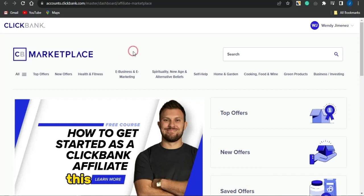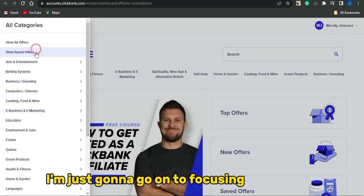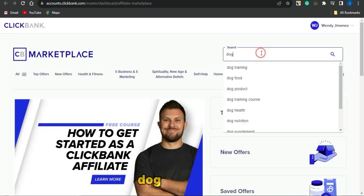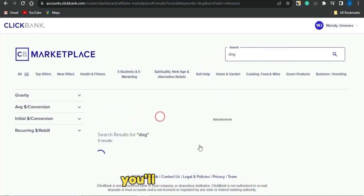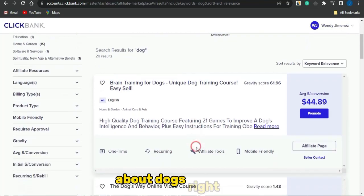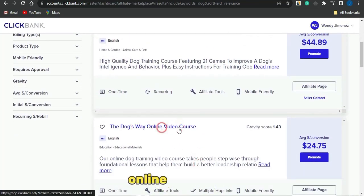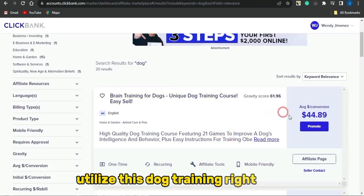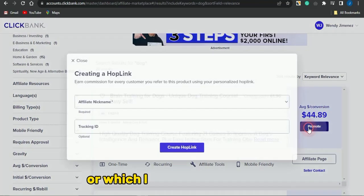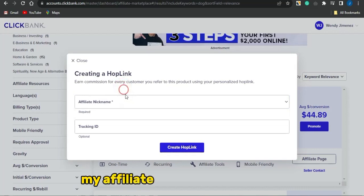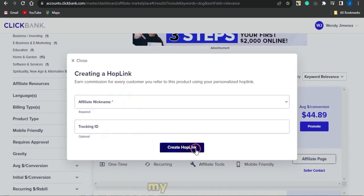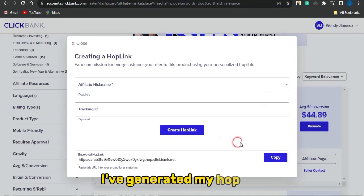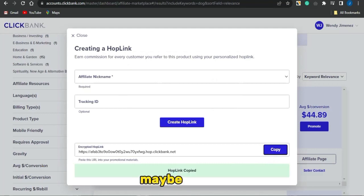This strategy is going to work for any niche of your choice, but right now I'm going to focus on the pet niche and search for 'dog.' You'll be able to see a lot of cool dog-related products — maybe the Dog Training online video course. I'm going to utilize the dog training product by clicking on Promote, selecting my affiliate nickname, and generating my hop link, which I can use to promote my affiliate marketing product.